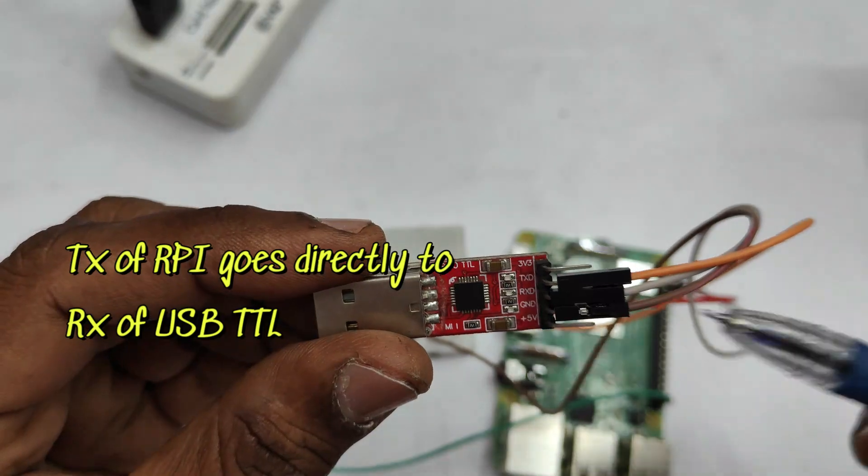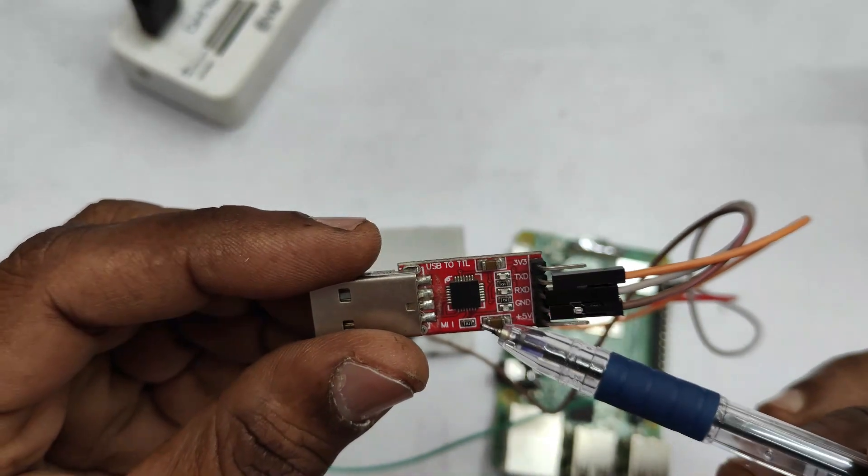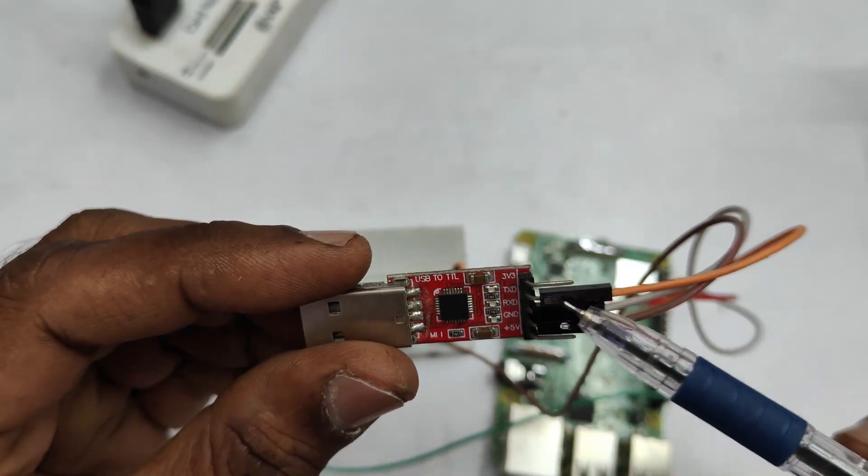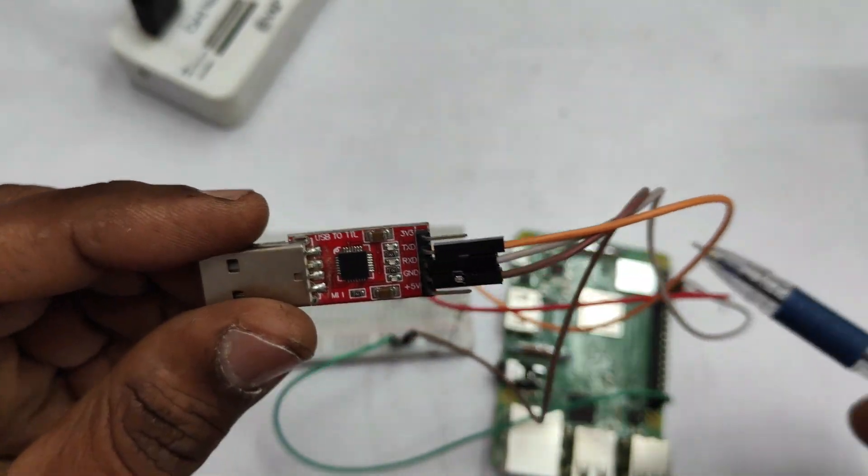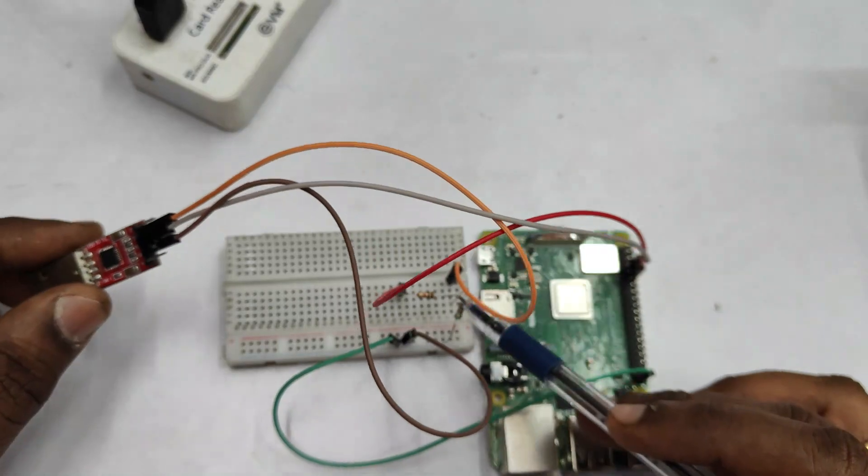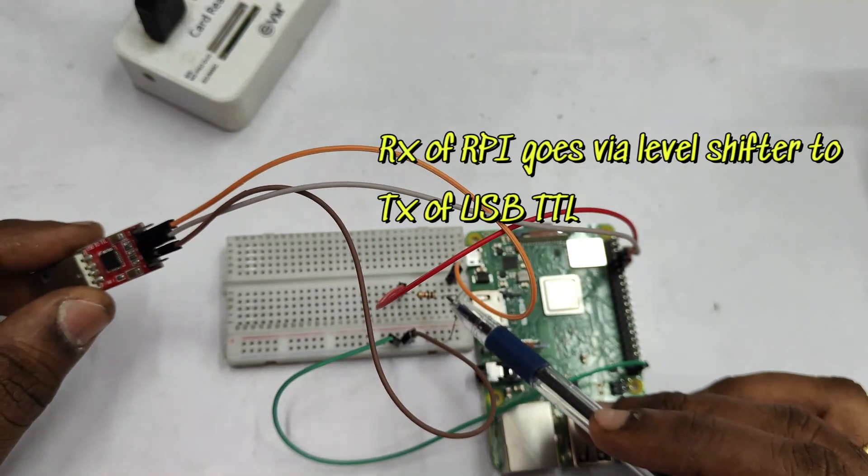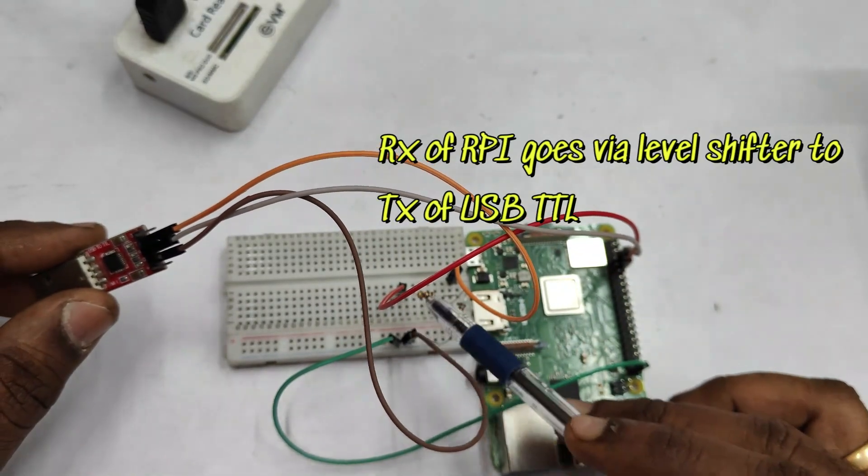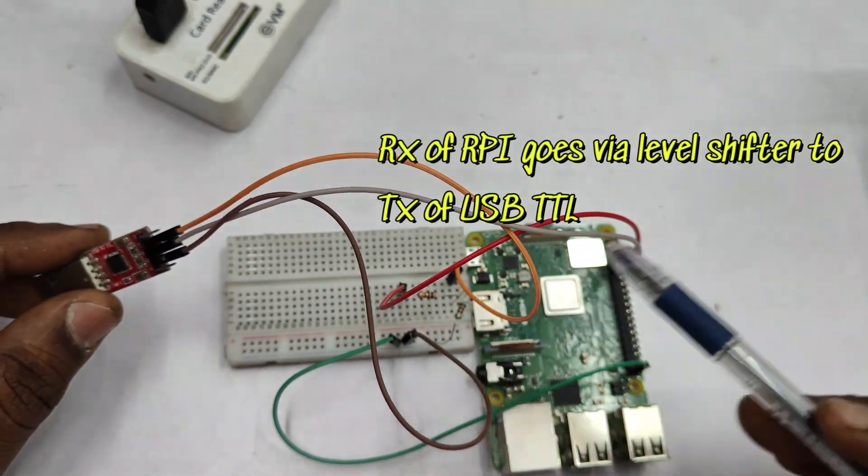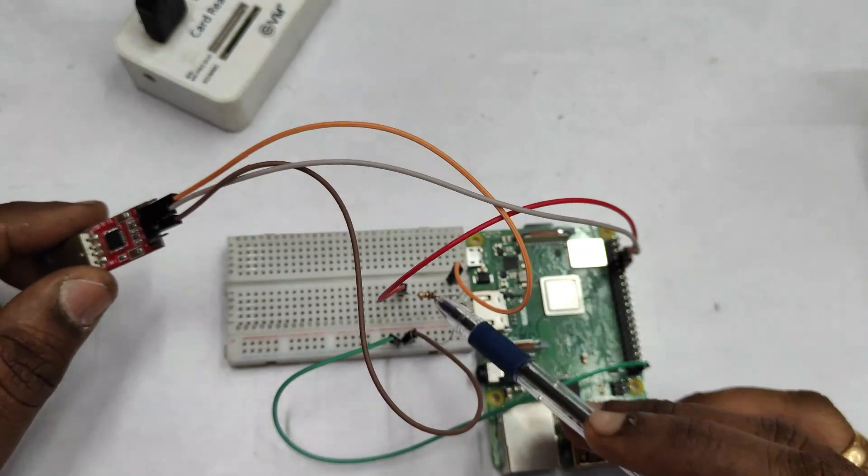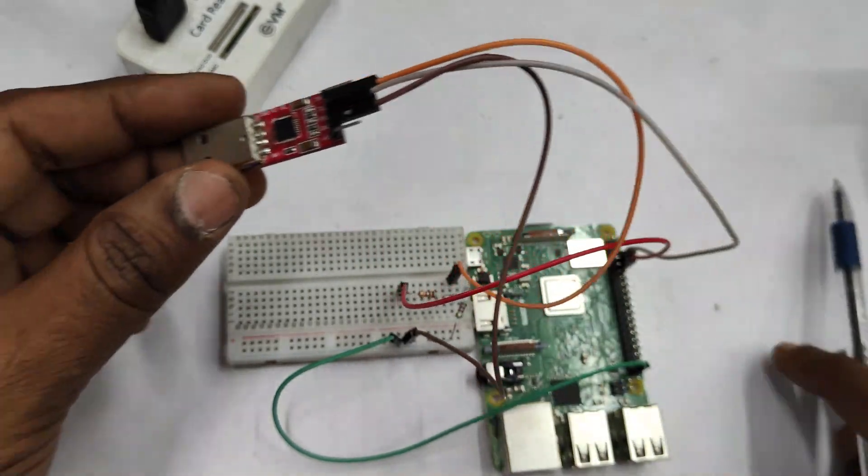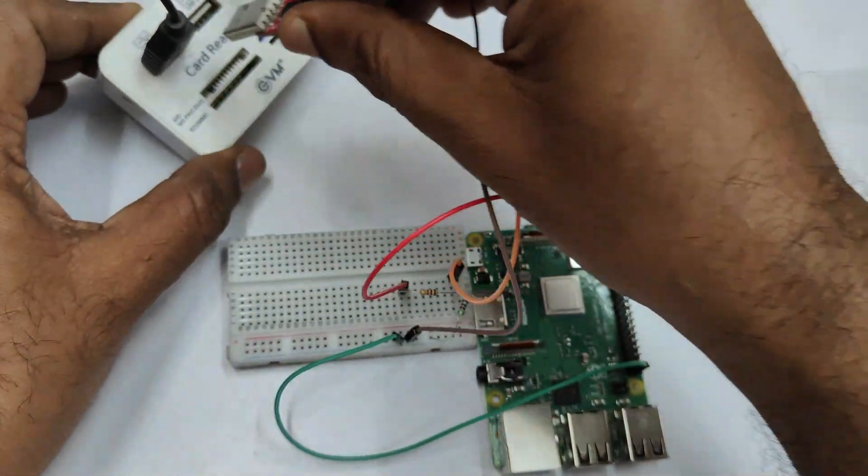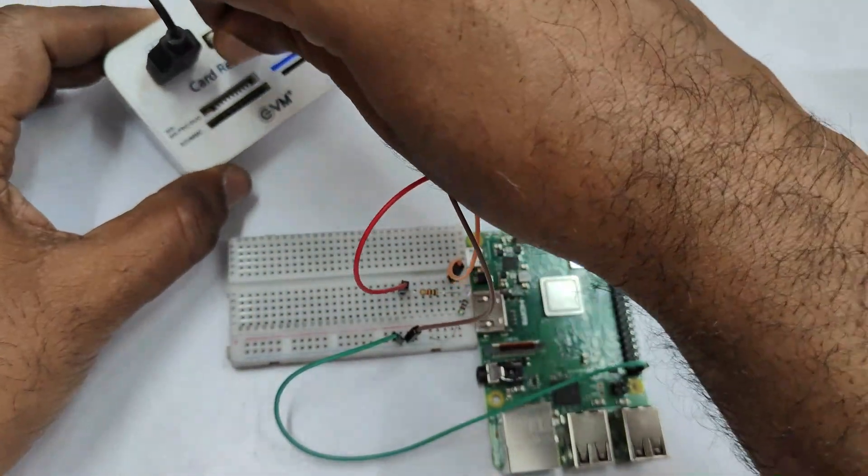Always use a level shifter only at the RX pin of Raspberry Pi. TX pin of Raspberry Pi goes directly to RX of USB to TTL, and TX of USB to TTL goes through a level shifter to the RX of Raspberry Pi. Raspberry Pi receives only 3.3 volt level. It is very important.